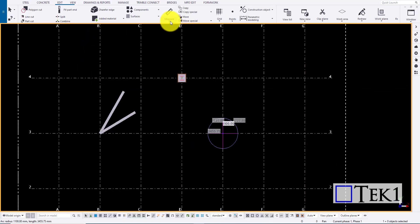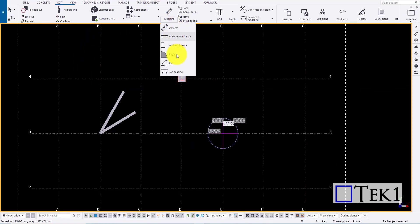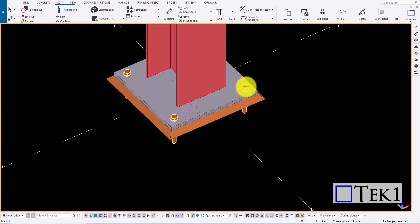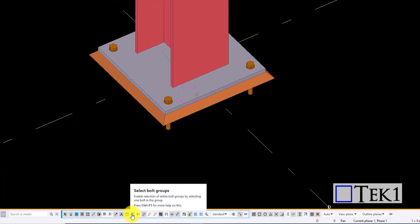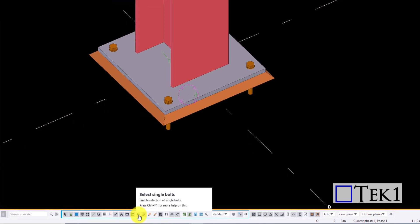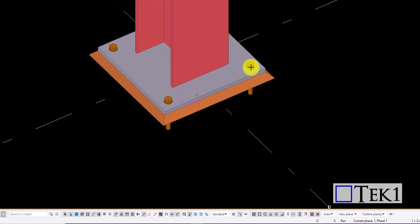Next icon is to measure the distance between bolts. Turn on the select bolt group to select the bolts in group and single bolts to select them individually.